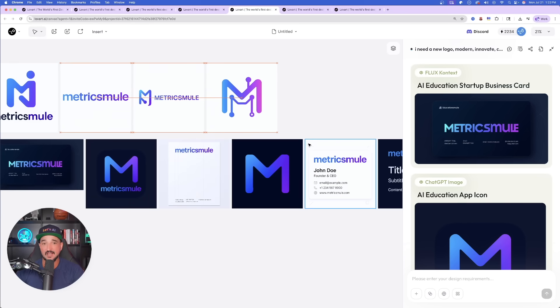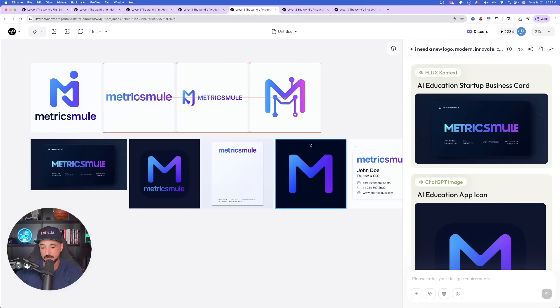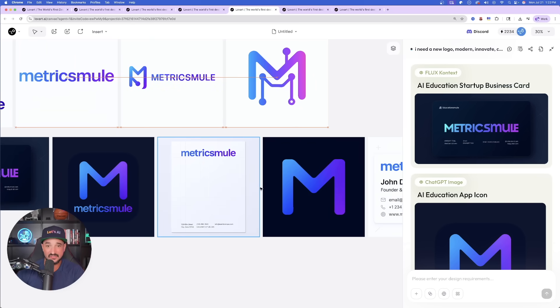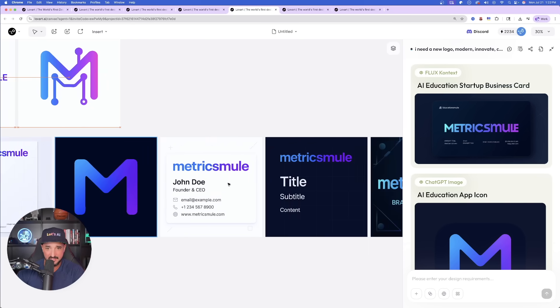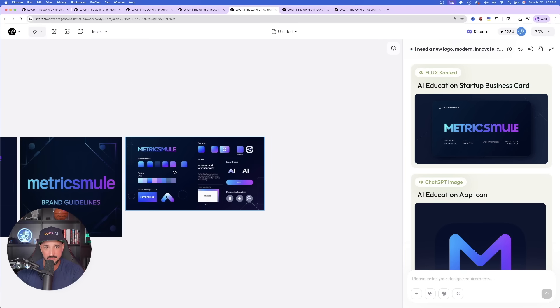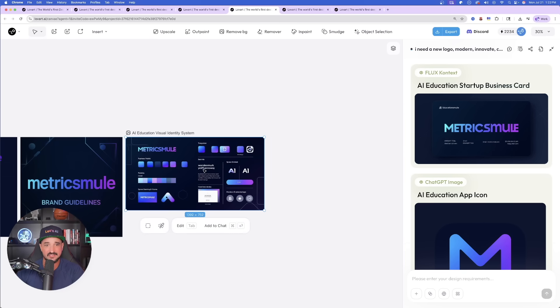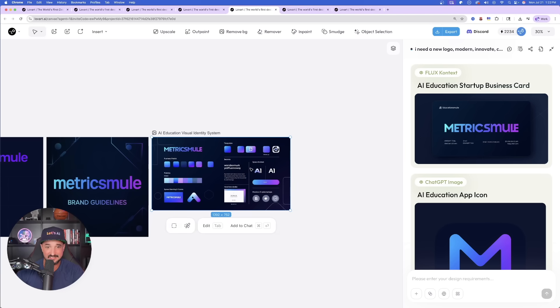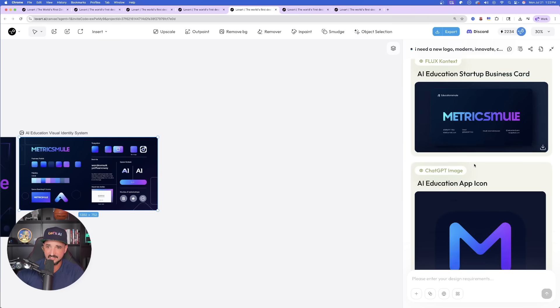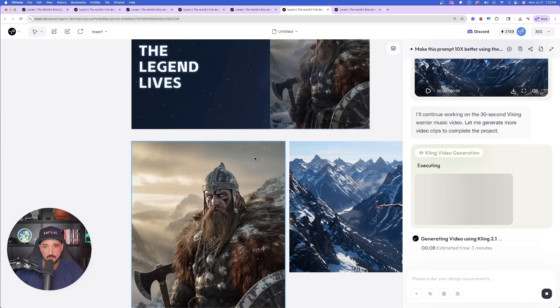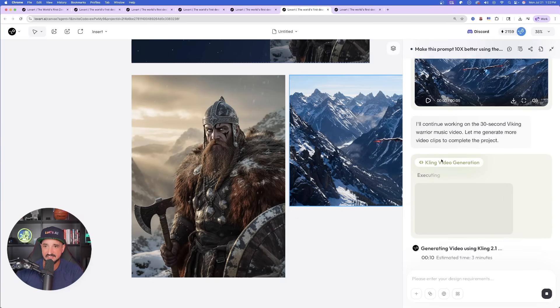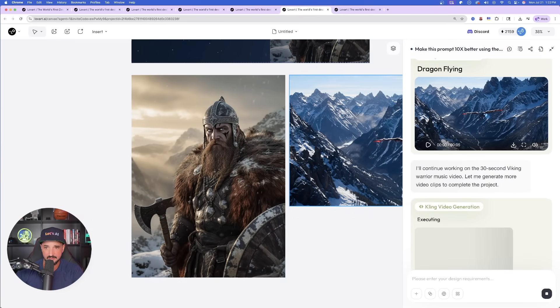Now if we come back over to this one, look how amazing all of these designs look: the letterhead, the icon logo, banners, and look at this, the full mockup guideline system right here with the specific colors I should be using, the whole design process. Okay, let's go back over here and now remember I said on this one I wanted the full music video.